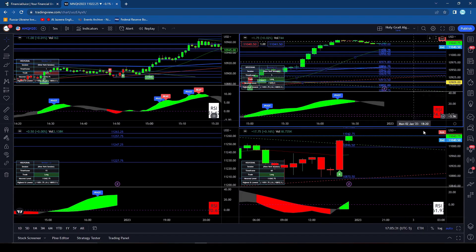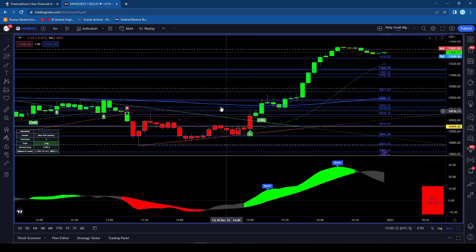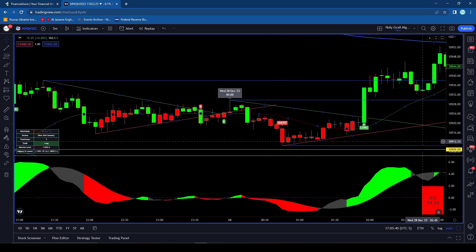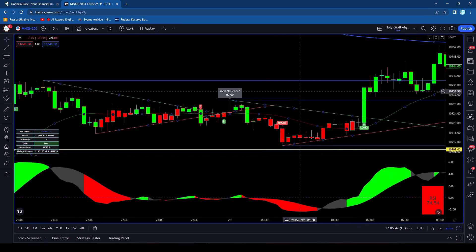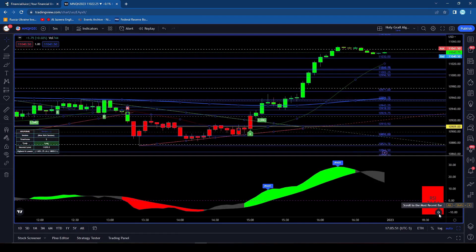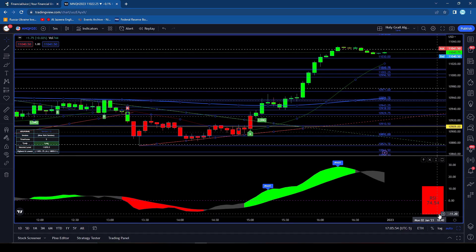The other one that I like here — which is pretty useful — is if let's say you go to a specific date and then you want to snap all the way to the most current candle. You'll see there is a little arrow here, but alternatively you can just hit ALT+SHIFT+RIGHT and that will go ahead and take you all the way to the most recent candle.